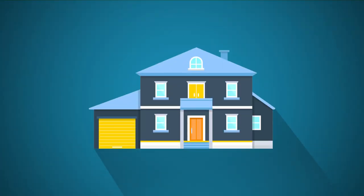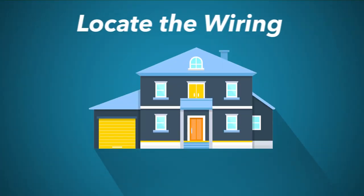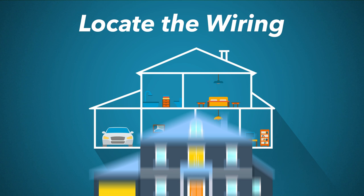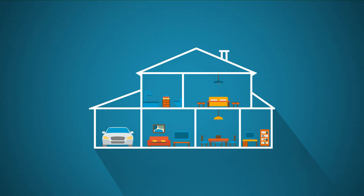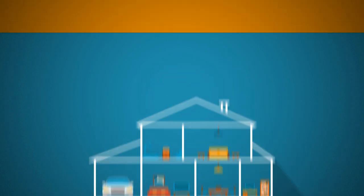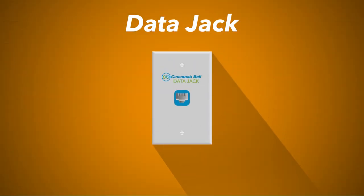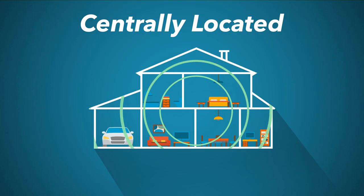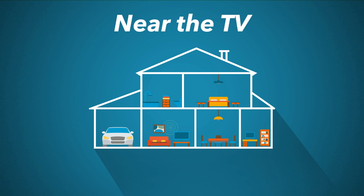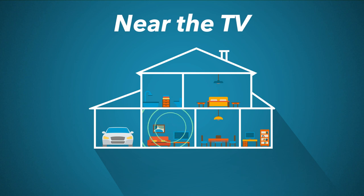Before installing the equipment, locate the FiOptics wiring inside your home. The in-home wiring may include a data jack, which will be labeled and have a blue ethernet port. It is usually centrally located and may be near the TV or in the home office.